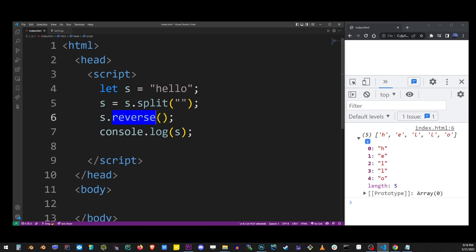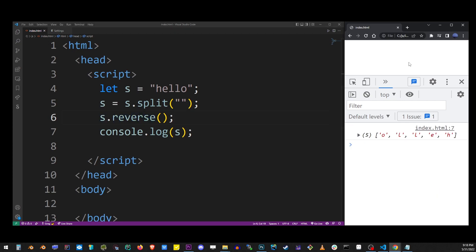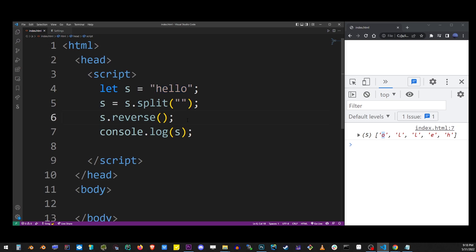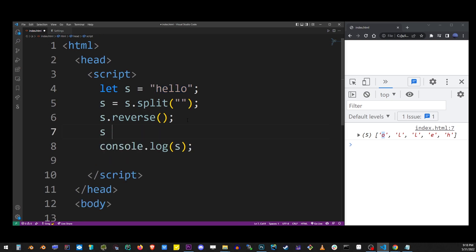Now I'm going to refresh the browser to see the output and you will see that we reversed the order of items in the array. Now what we want to do is join it back into a string.